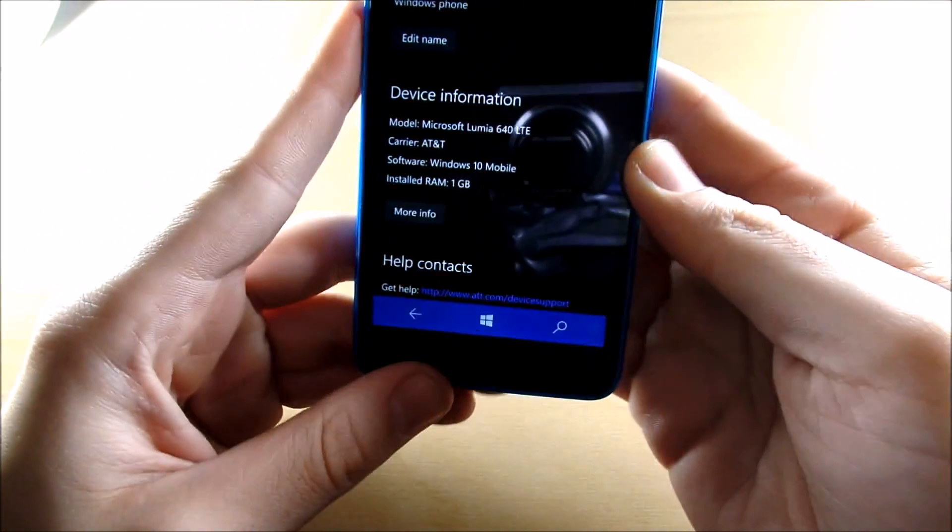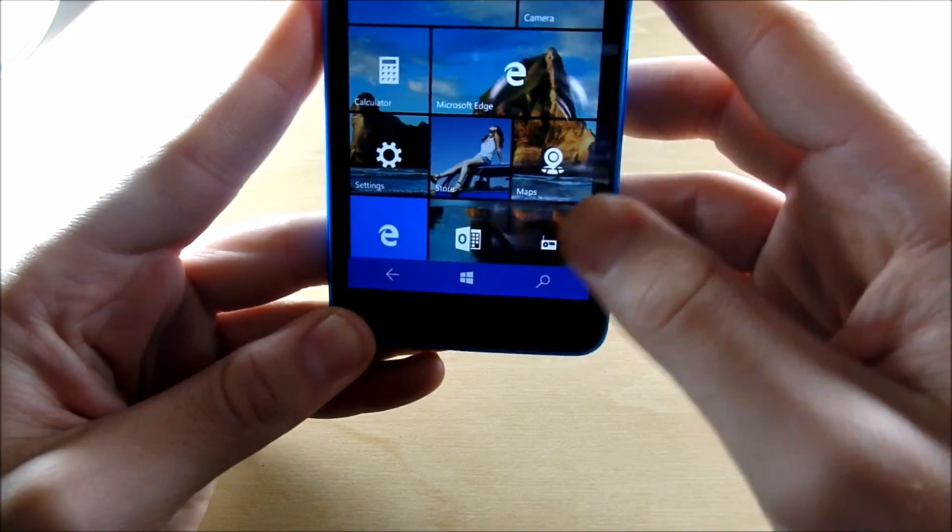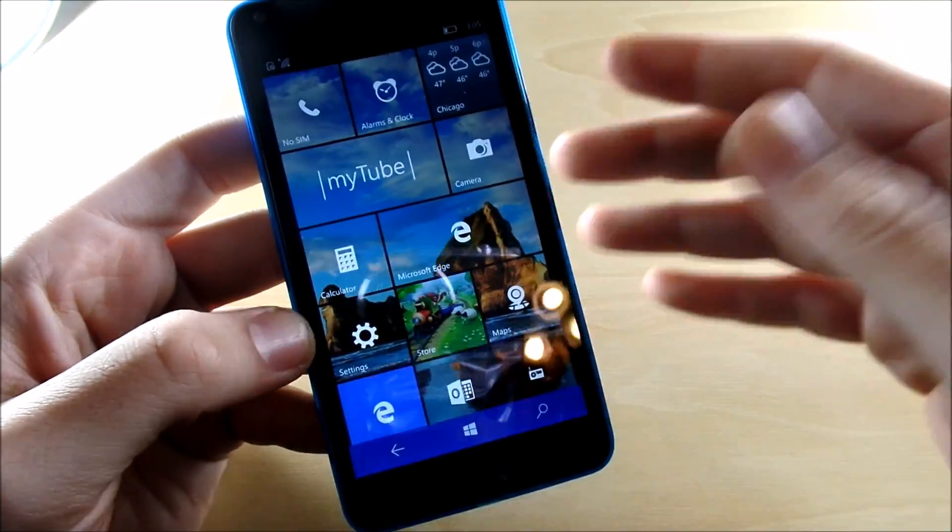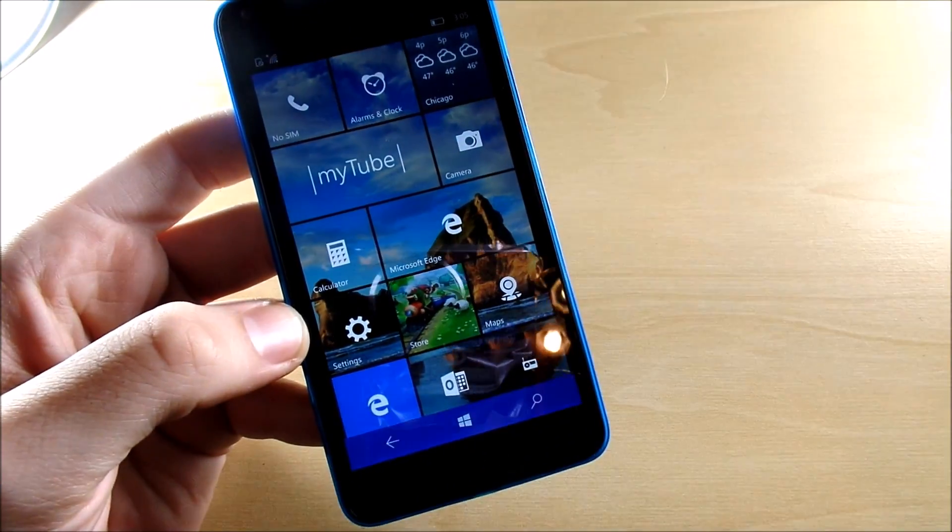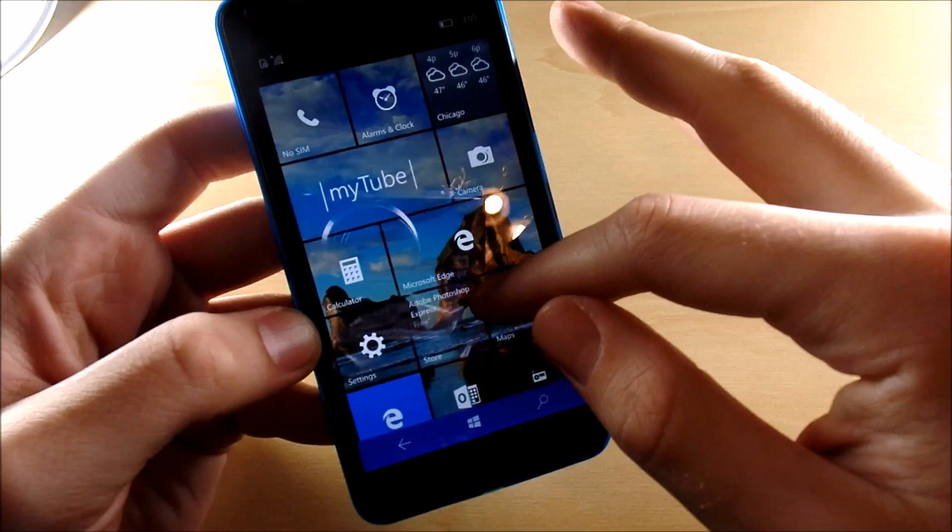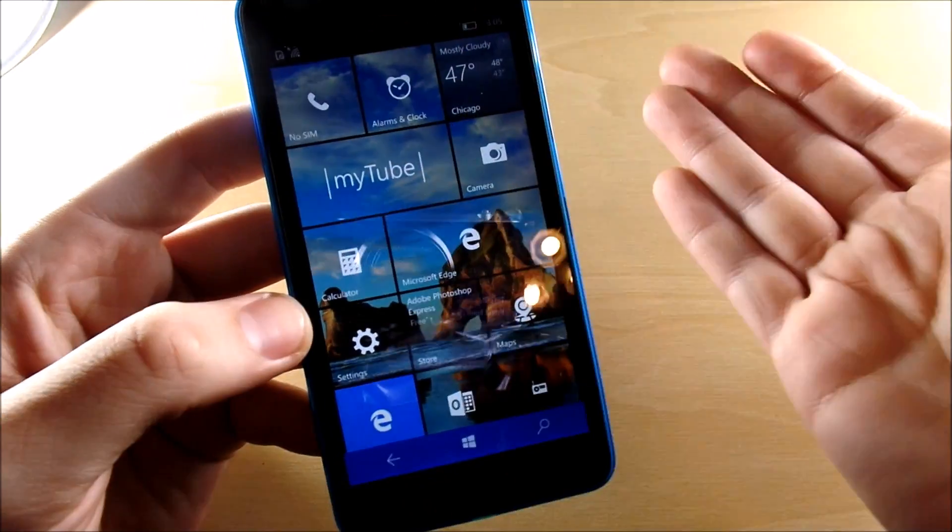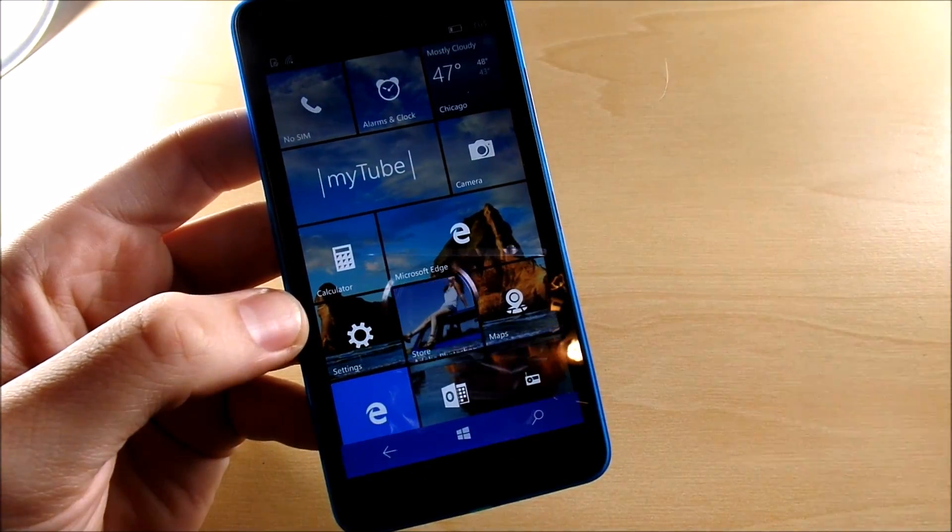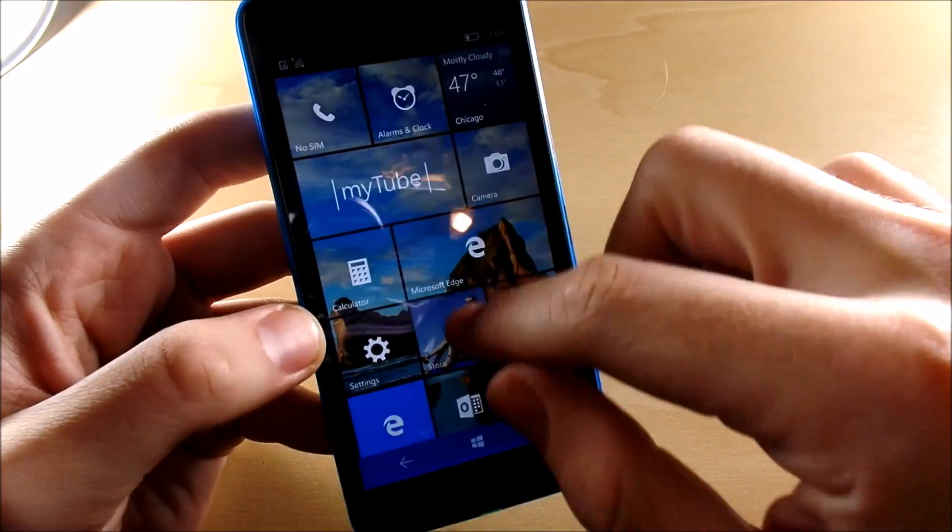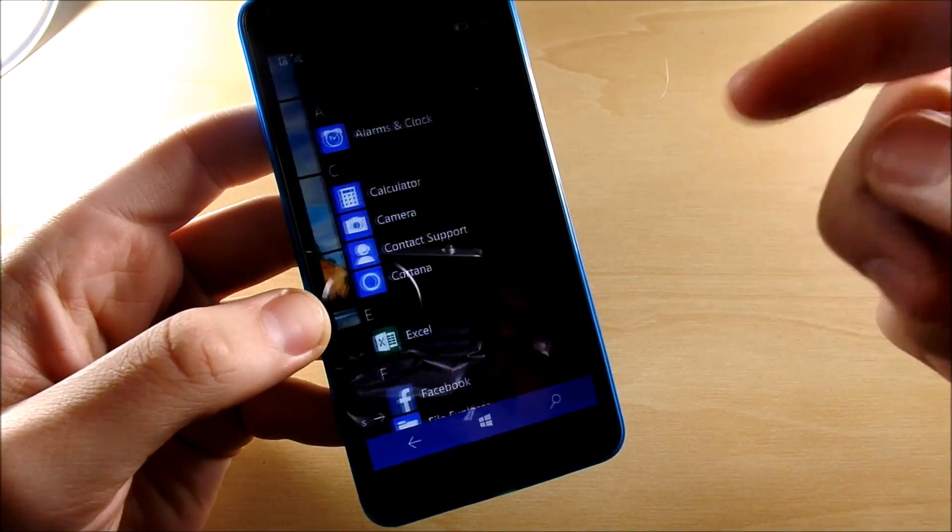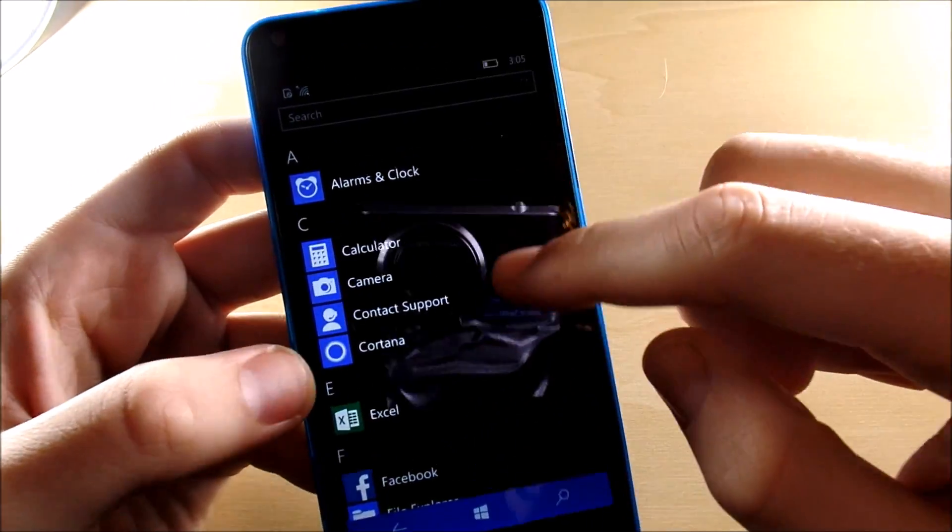So if I hit the Windows home button, you're going to see the tiles interface remains mostly the same on the Lumia 640 go phone for Windows 10, and the software is pretty much the same on all Windows phones. So this is not going to be much different for you.